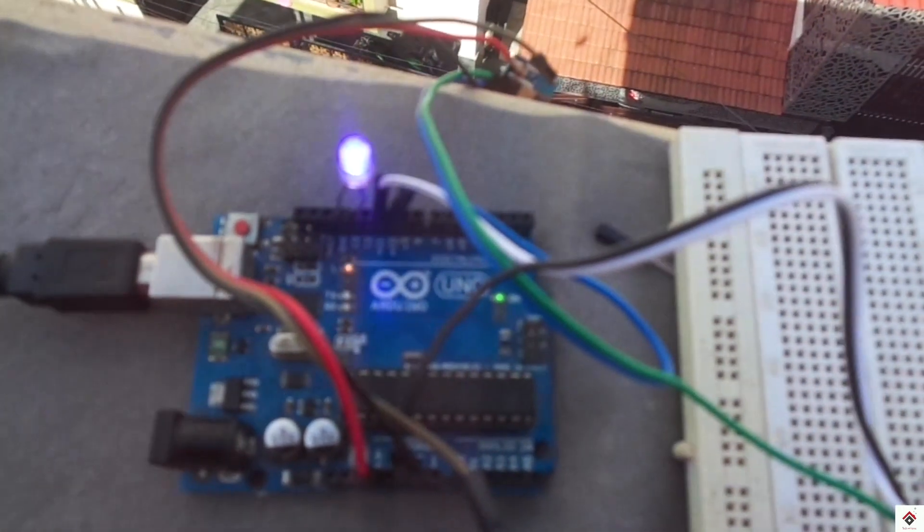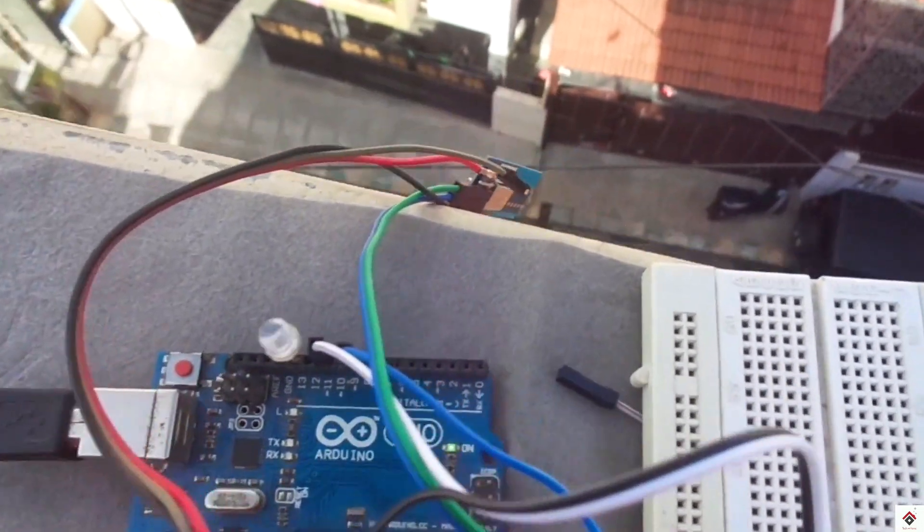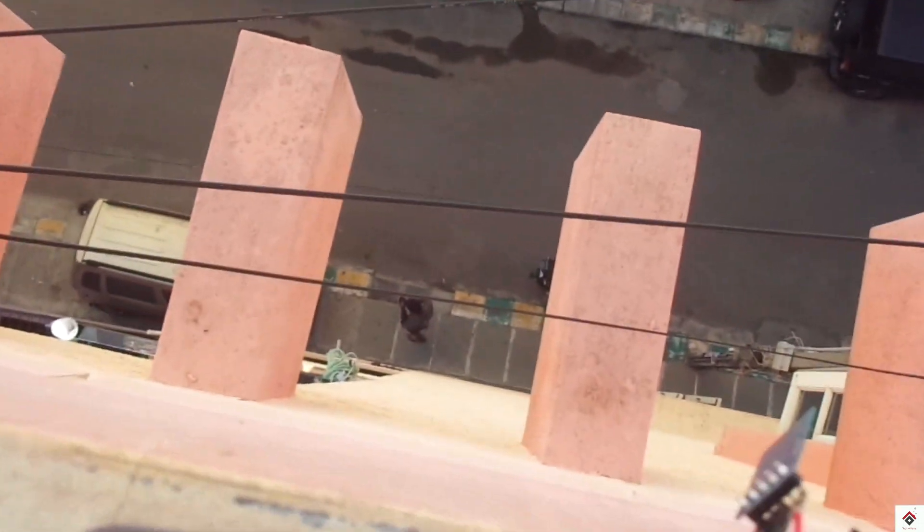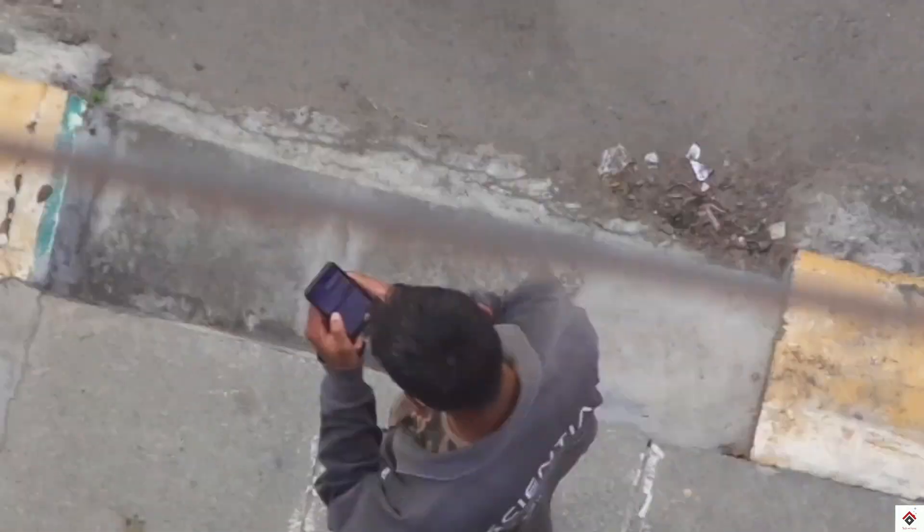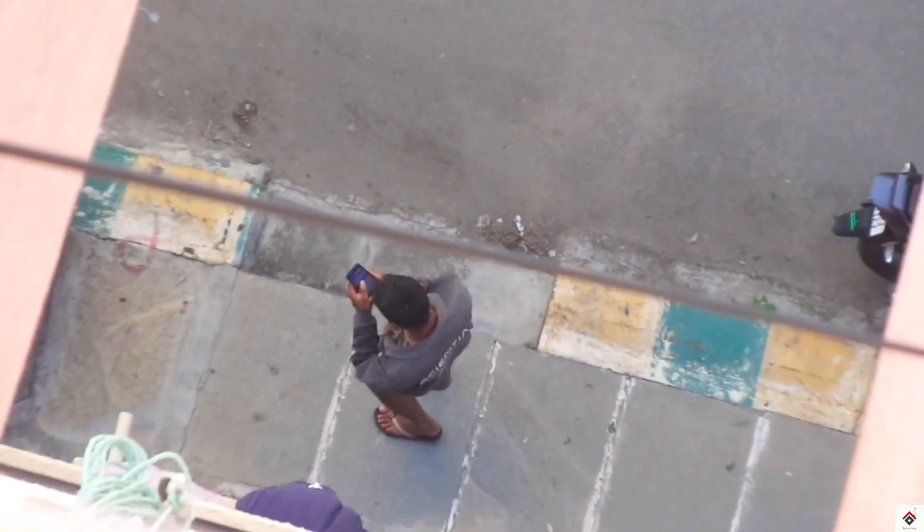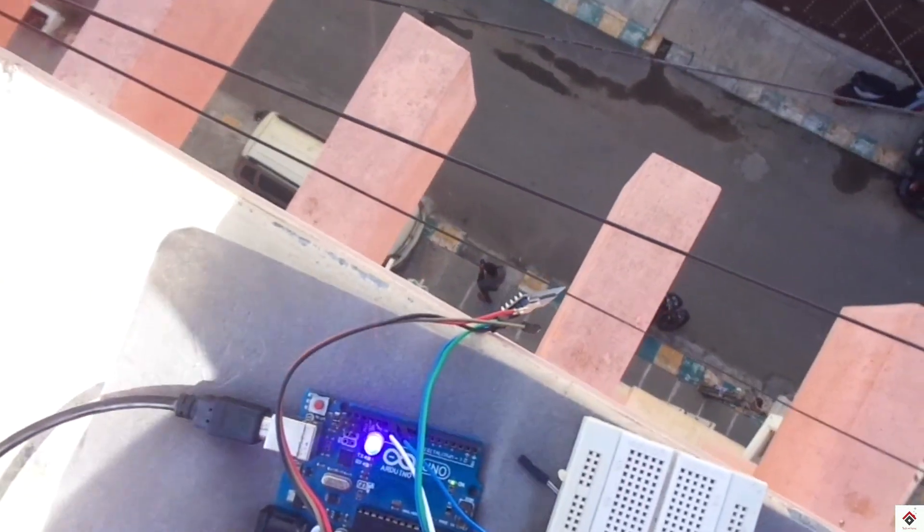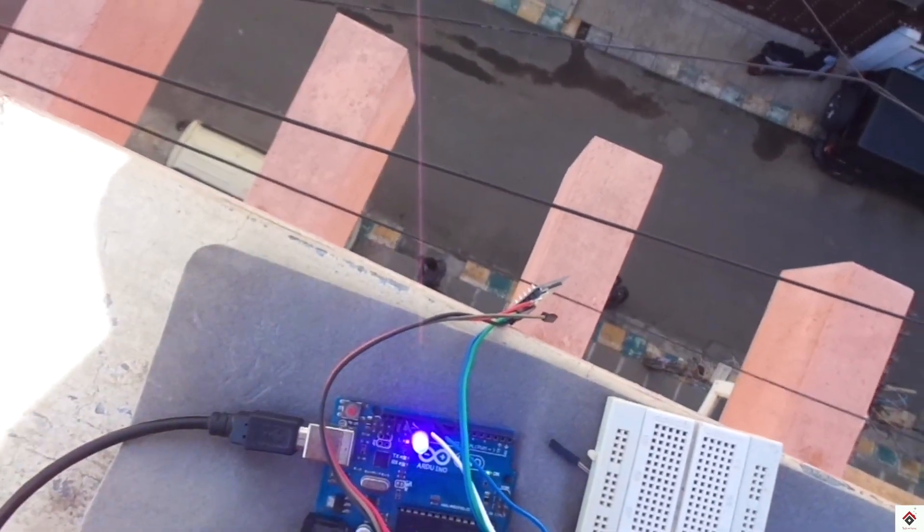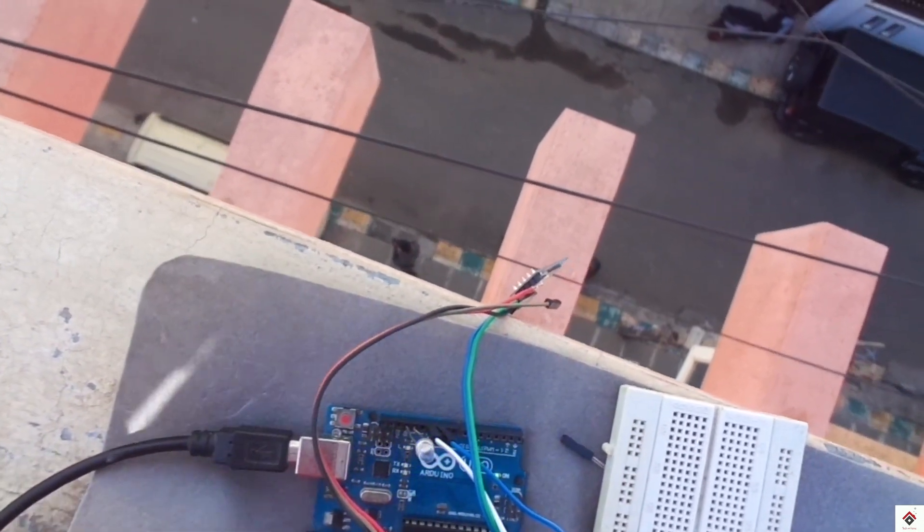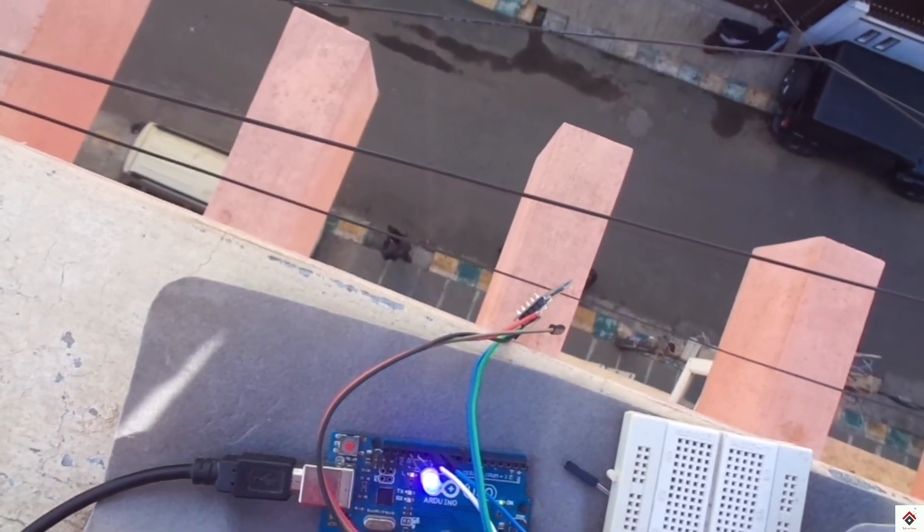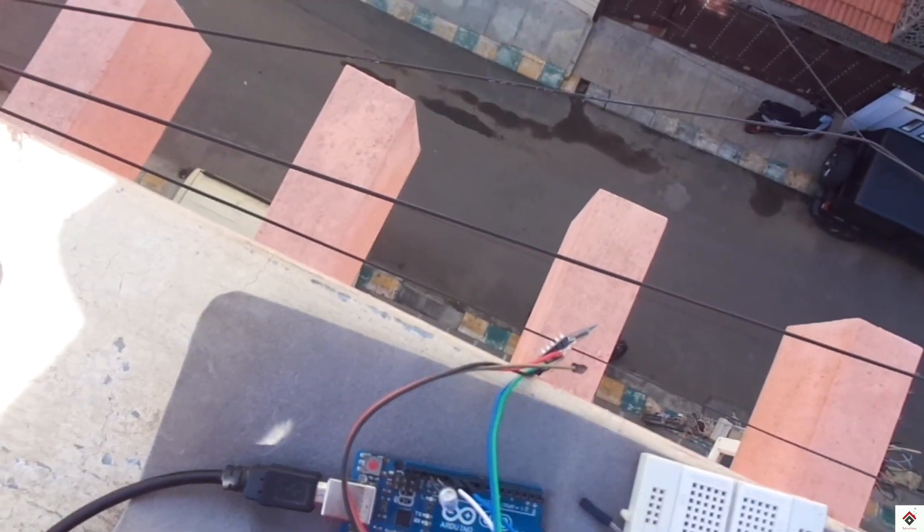I have kept this module and the Arduino board at the 4th floor of the building and trying to control the LED from the ground floor. So it's able to communicate without any issues.